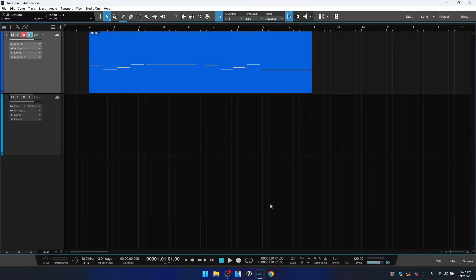Automation within Studio One is super simple to get done and record. And you also have a lot of creative tools to come up with really rich and complex sounds at the same time. So we're going to start off with the simplest way to record your automation and on this first track here I have a Mai Tai loaded.